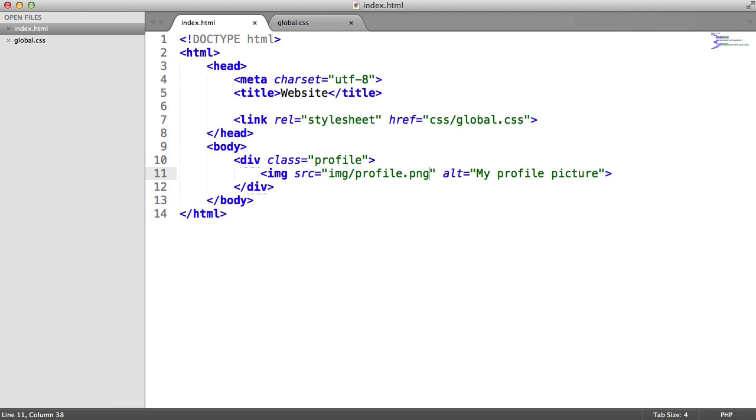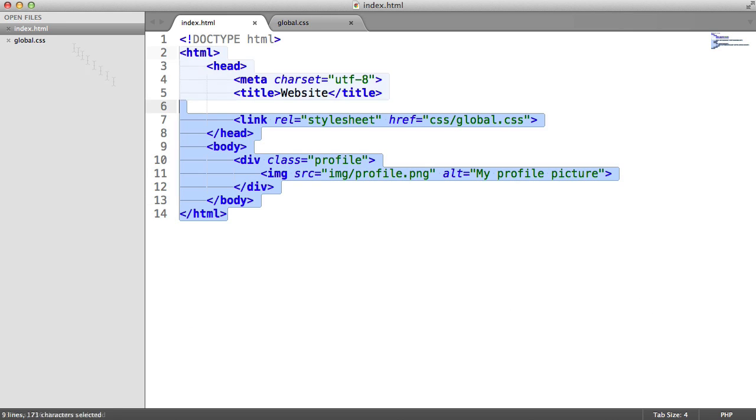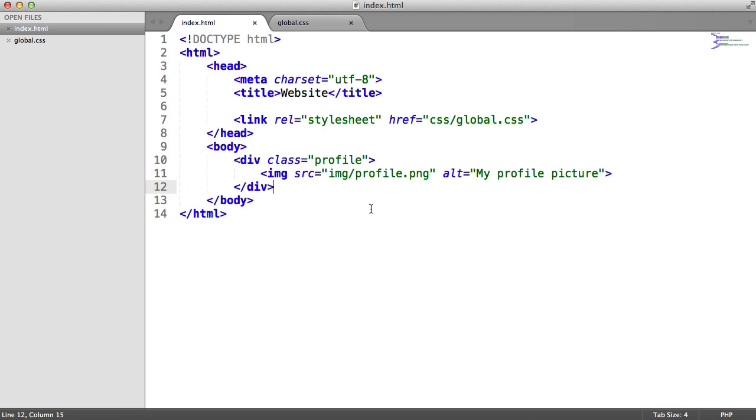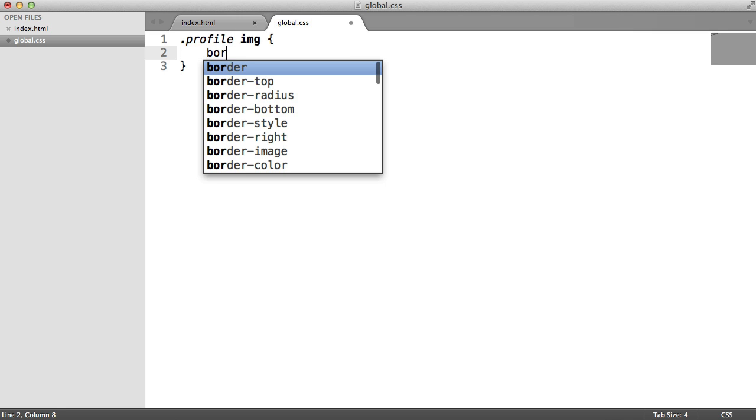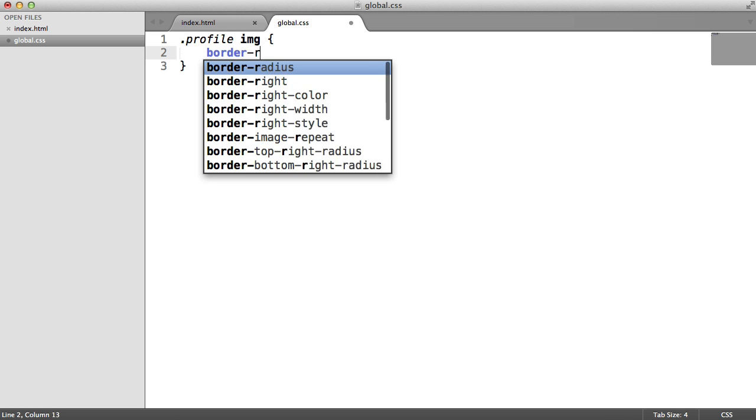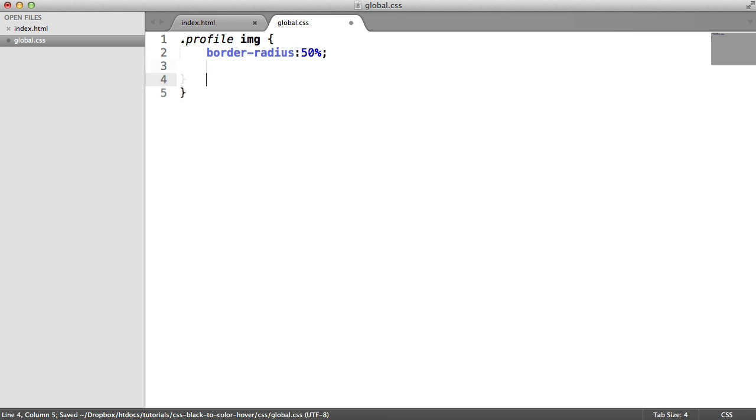So let's go ahead and start to build this effect up. So if you've not really got this code laid out, go ahead and create a basic document with everything we need. So in global.css, what do we want to do? I'm going to target the profile element. I'm going to target the image within that.